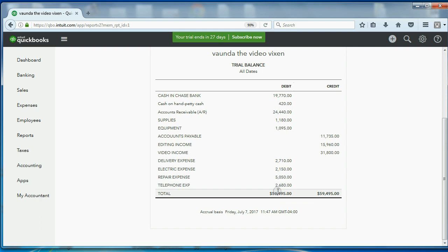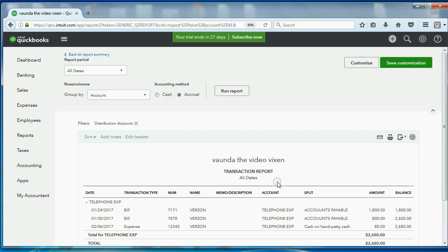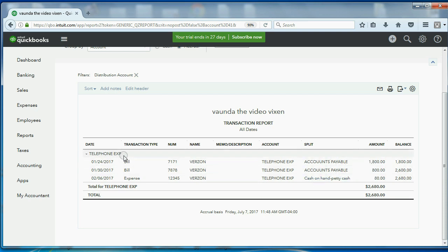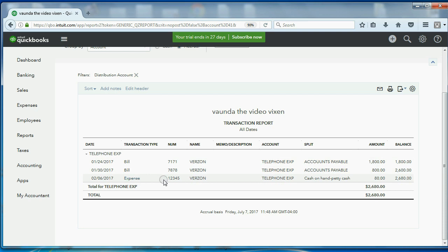And just to prove it, I'm going to click on the number. And I'm going to look only at the telephone expense account. These charges to the expense account are from previous bills. But this last $80 is from the February 6th, petty cash, petty cash account, paying that expense.